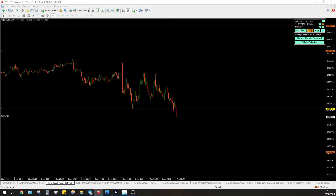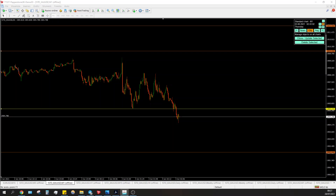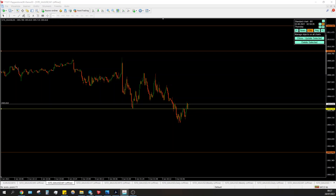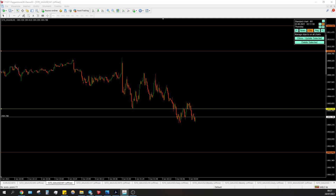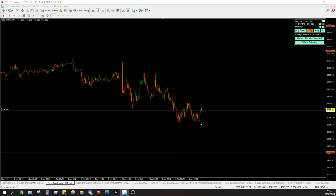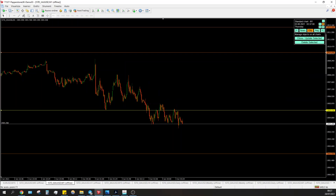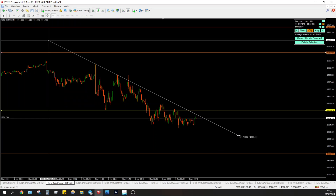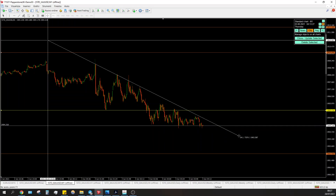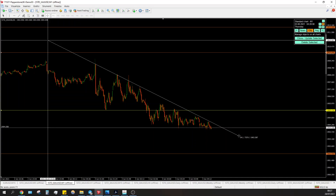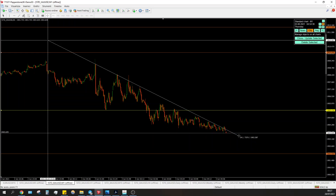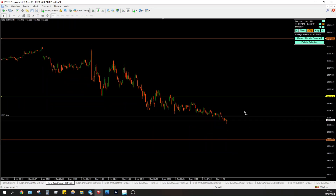We see a reaction, now a breakdown, a possible retest, and then a failure to move again — so it's creating a sort of double or triple bottom. Now we are in a range. Price is reacting to a trend line almost perfectly and continuing down.